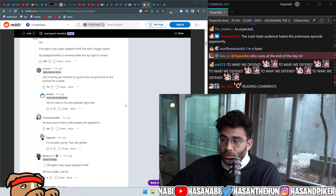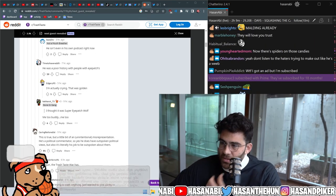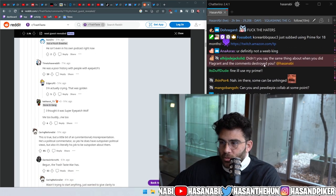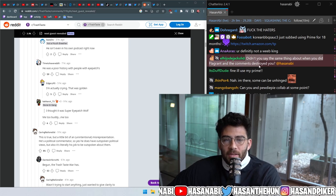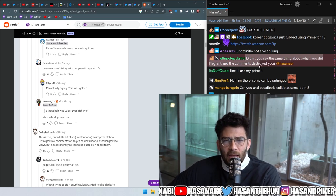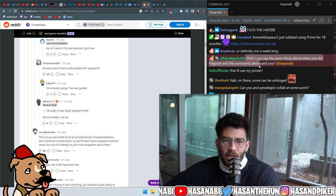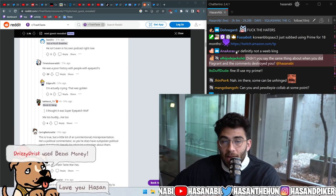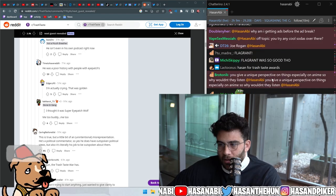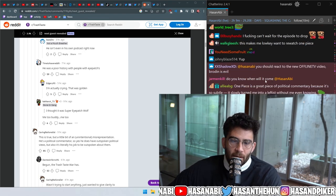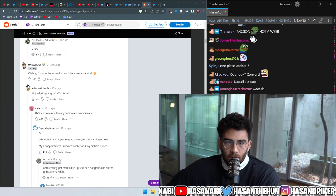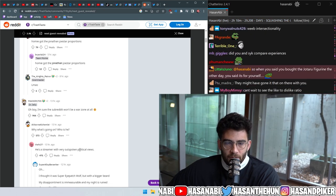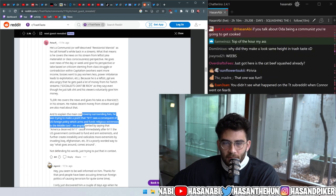Didn't you say the same thing about when you did Flagrant and the comments destroyed you? Yeah, but Flagrant is somewhat right-wing slanted comedy podcast, whereas Trash Taste is all about anime. So when I talk about anime decisively with a lot of passion, it'll make a lot of people overlook my political background. Oh, boy, I'm sure the subreddit won't be a war zone at all. He's just doing it with very outspoken political views.